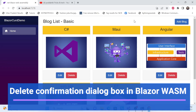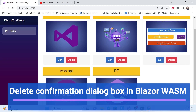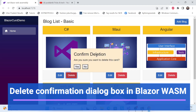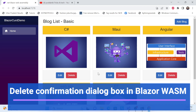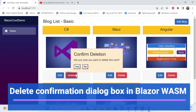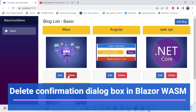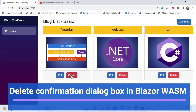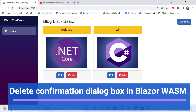Hello everyone, welcome back to my channel. This is the same series on Blazor WebAssembly. In this session we'll learn how we can get a confirmation on delete click. See the demo — once you click delete, a confirmation dialog box appears. Click no and nothing is deleted; click yes and the data is deleted.